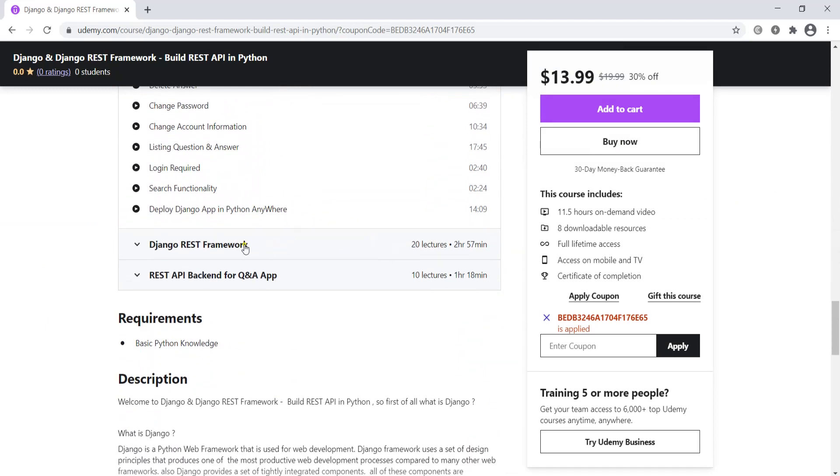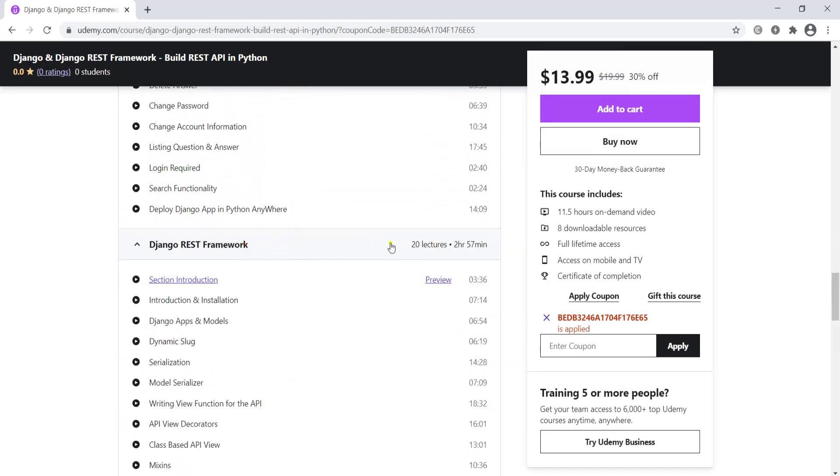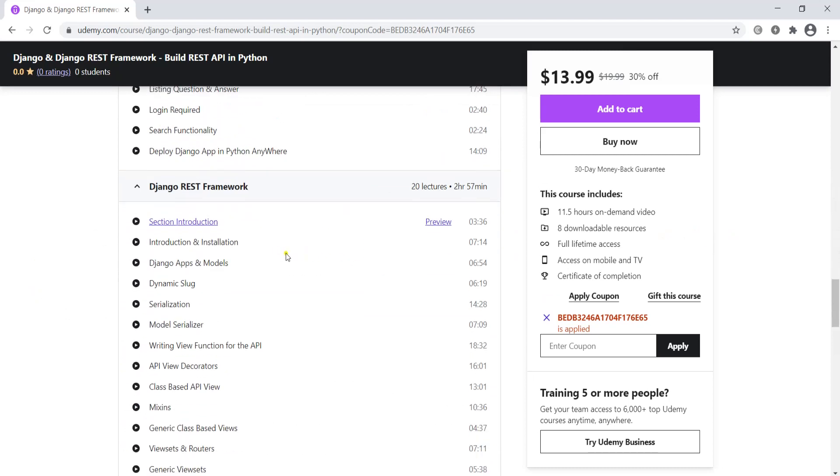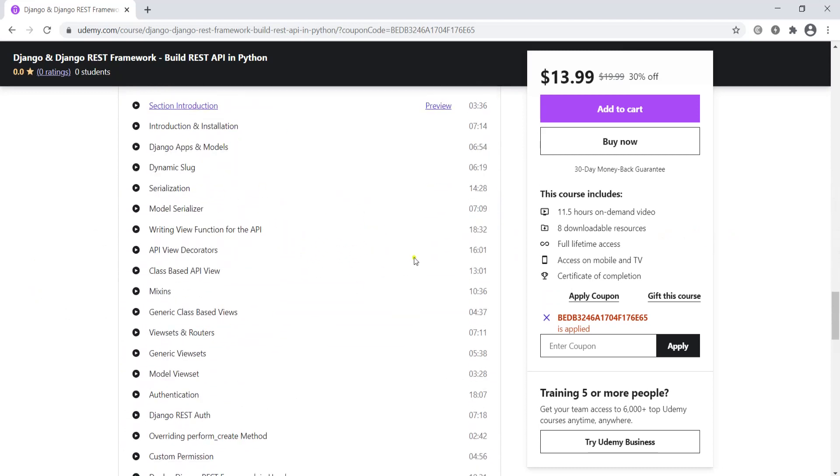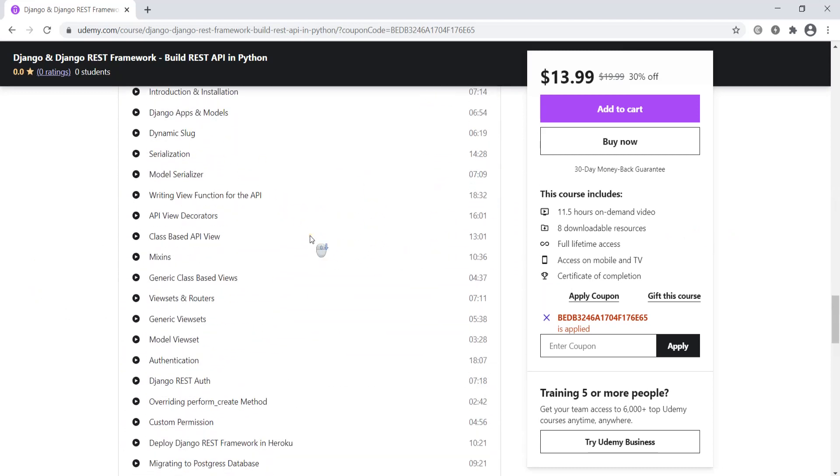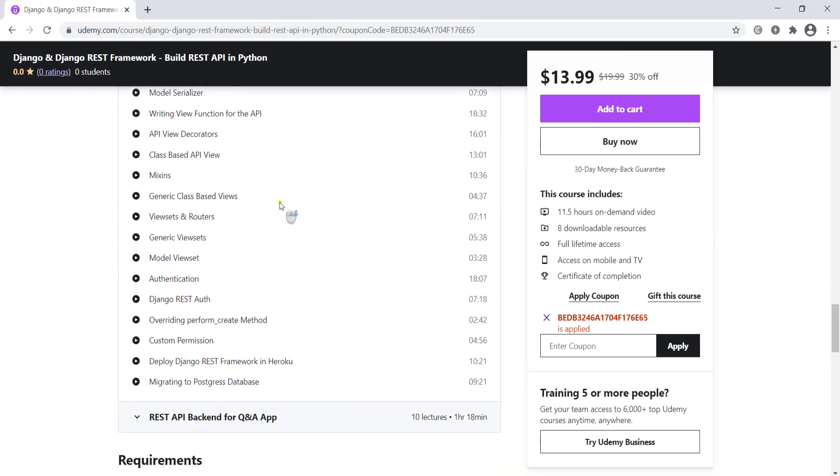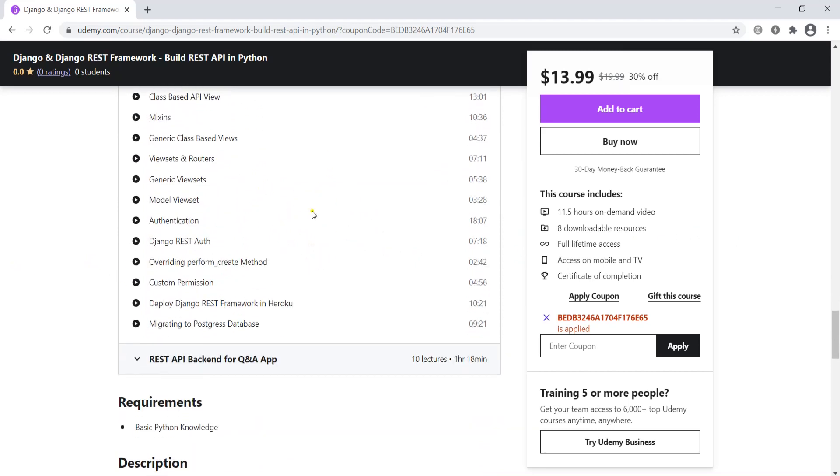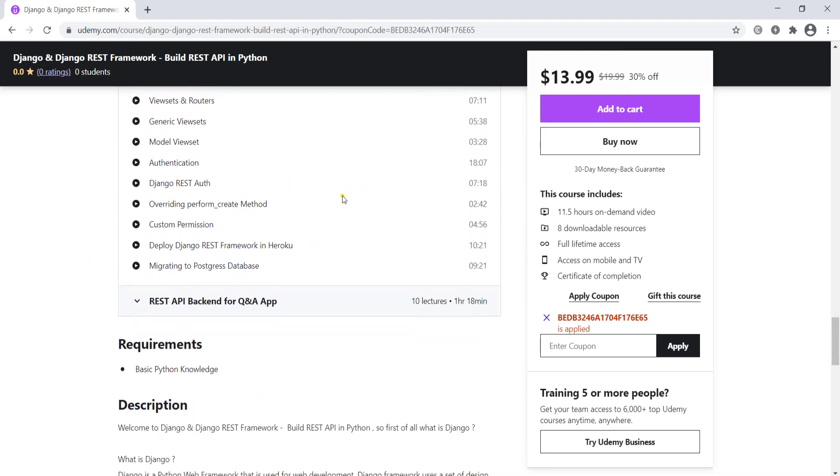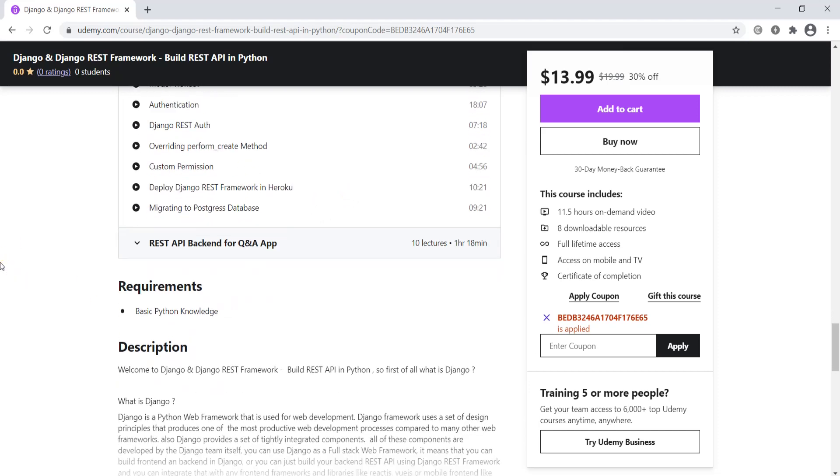We're going to talk about fundamental concepts on Django REST framework like serialization, model serializer, API decorators, Mixins, generic class based views, authentication systems, Django REST Auth, custom permissions, and at the end we'll deploy our Django REST framework to Heroku and migrate to Postgres database.